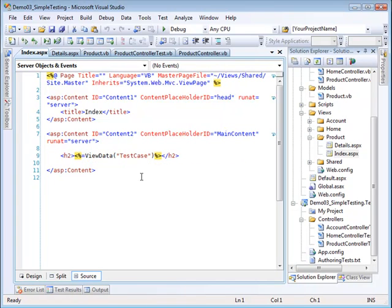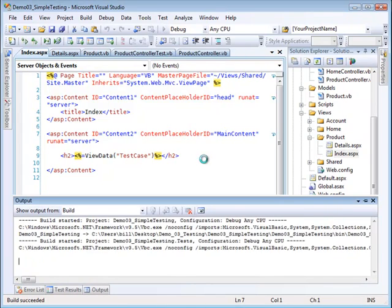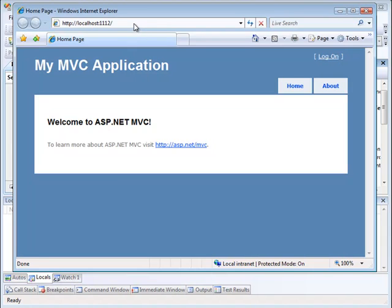All the index does is it goes to the view data that has been passed, gets the entry from the dictionary named test case and displays it. Let's run the application and verify that it's working.